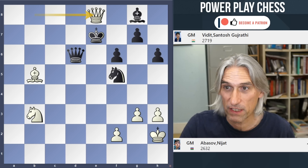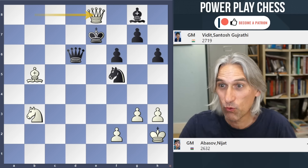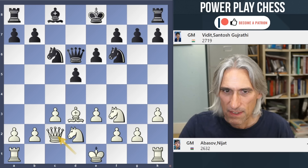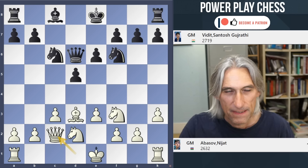What a smooth game by Nijat Abasov, who knocks out Vidit from the World Cup and goes through to the semifinal. That's a stunning victory - from almost nowhere he's having the tournament of his life. I did not expect him to knock out Vidit, who's also had an excellent tournament. Let's come back to this position.